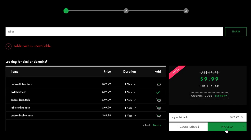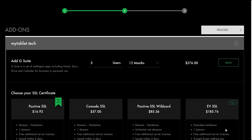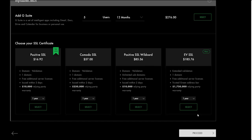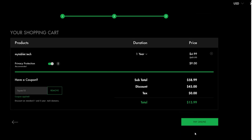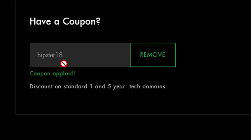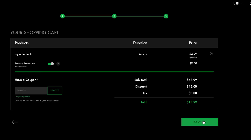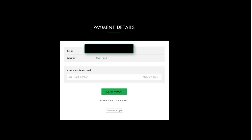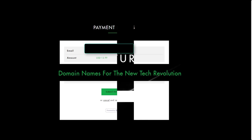Thanks to .tech domains, finding the perfect domain is actually much easier. Programmers, tech startups, and brands finally have a domain of their own. This is why Intel, Viacom, and even the Consumer Electronics Show are now using .techs for their domain.